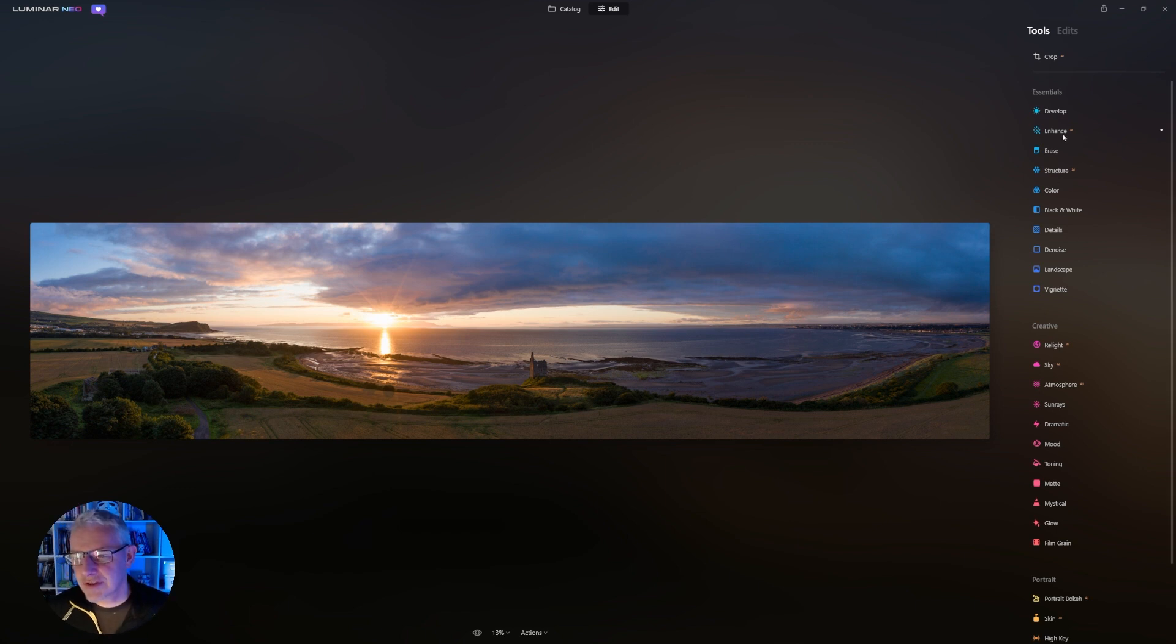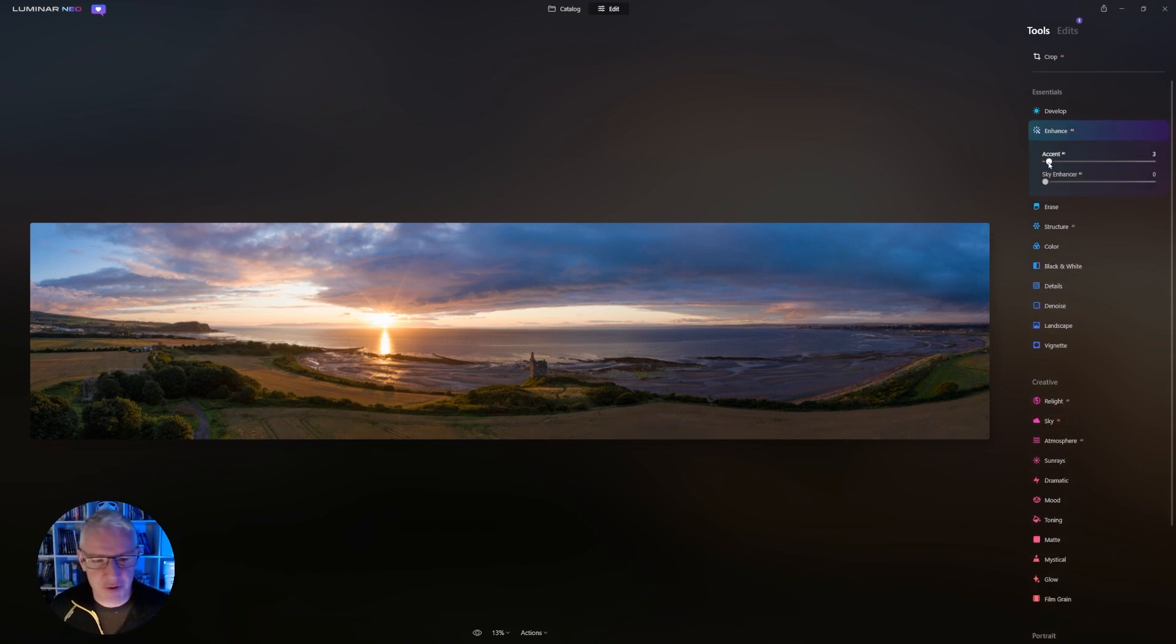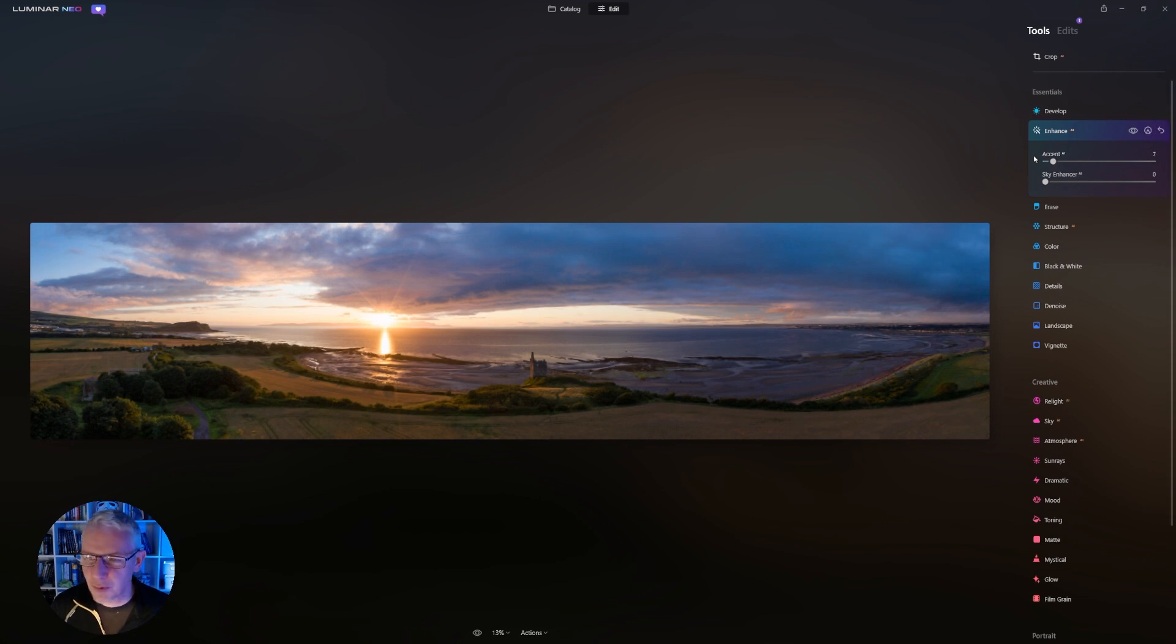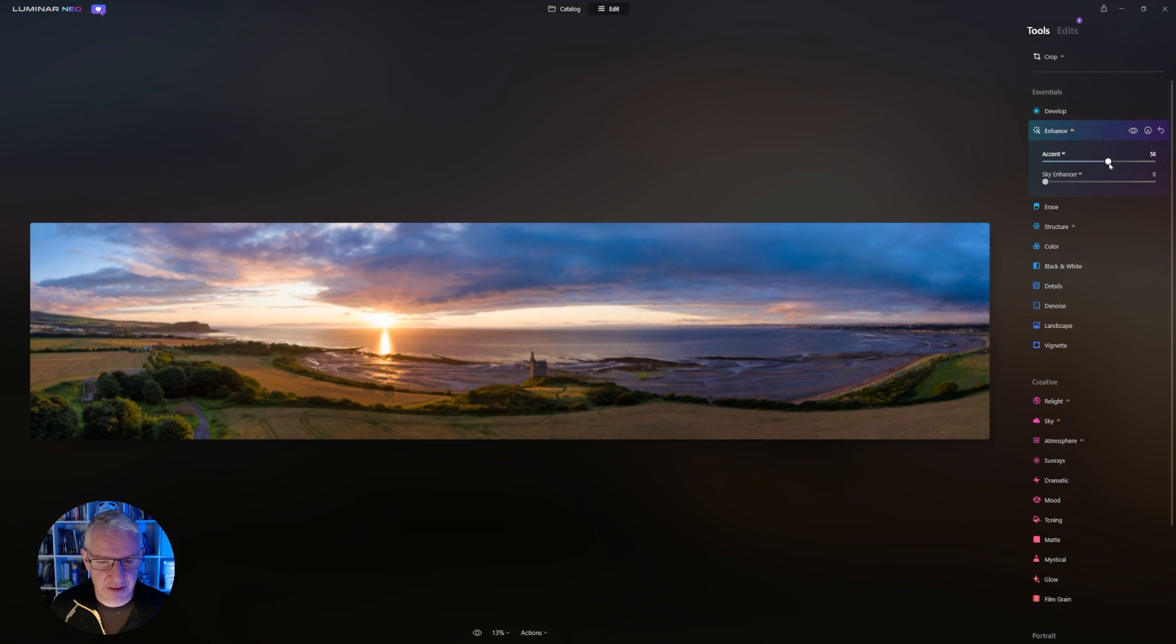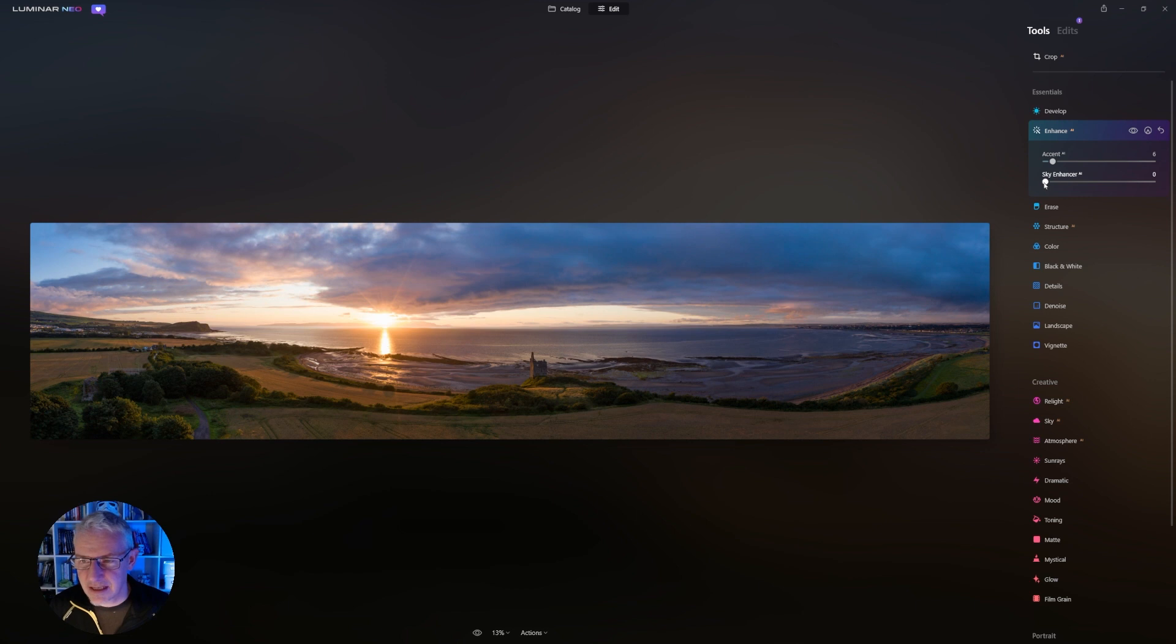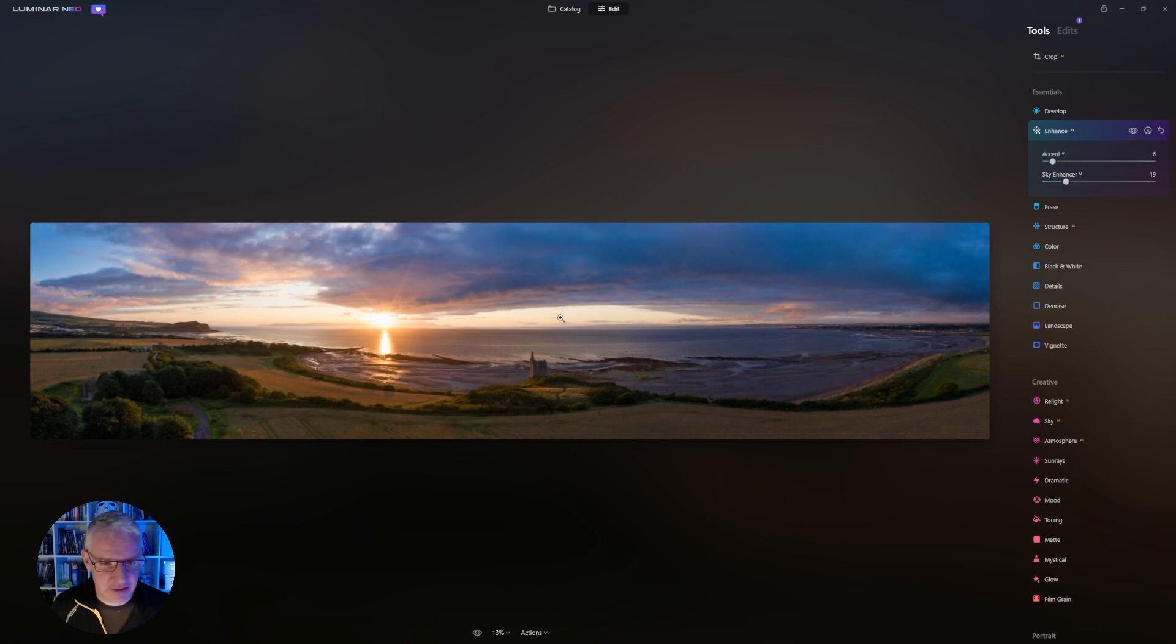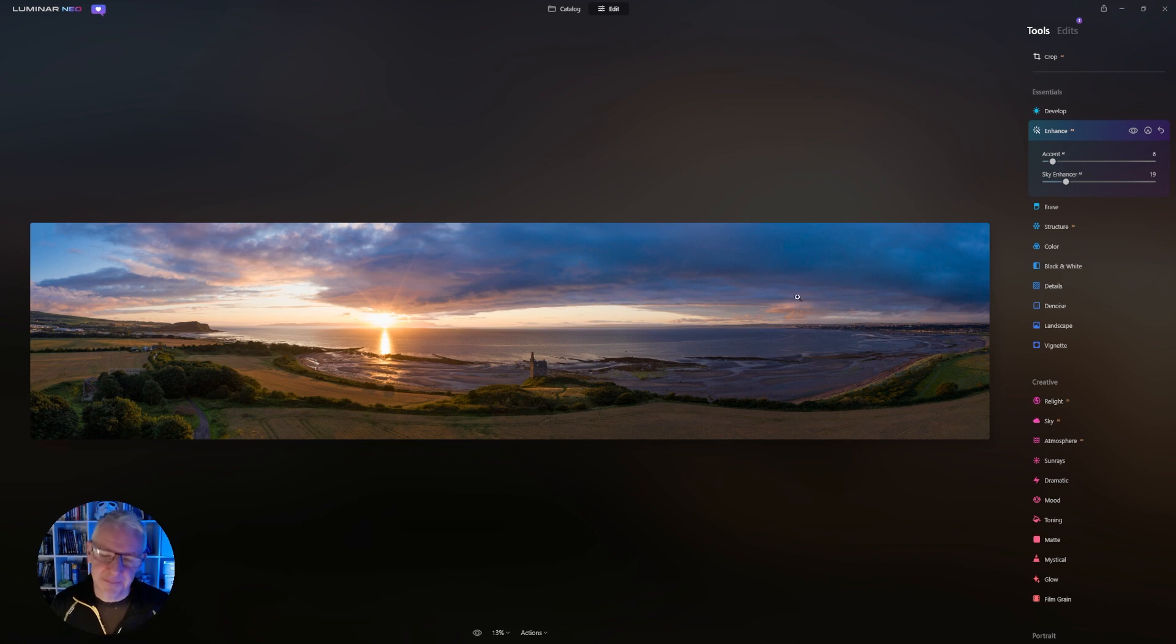So I'm going to go into enhance and I'm going to push that slightly and what I'm watching for is that I don't blow out the sun too much. So I'm just going to do that. So the next thing is I'm going to play with the sky. I quite like the blue in it. It might be too much for me but let's just go for it and see. We're only playing around with this just to see what it can do and it's brought out some of these clouds and the depth in the clouds.